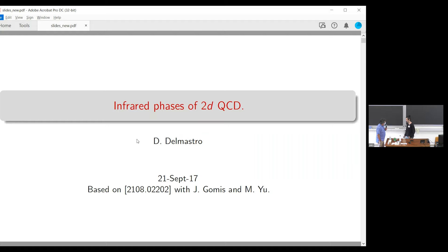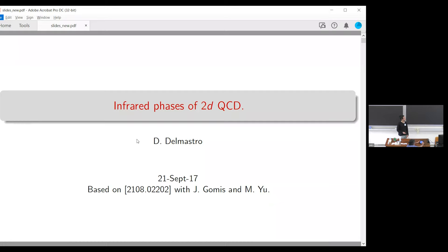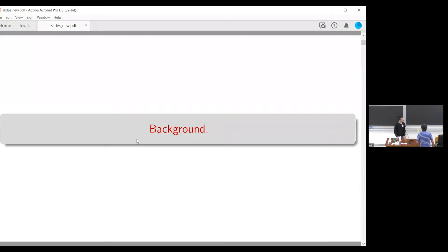The speaker today is Diego, who will speak about infrared phases of two-dimensional QCD. Thank you very much for being here and for the invitation. I'm going to be talking about this recent paper with my advisor and my collaborator Matthew from the Perimeter Institute. I'll go a little fast through the background since everything here is known, but please feel free to ask questions.